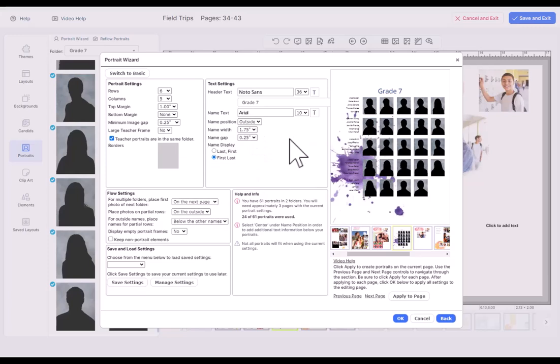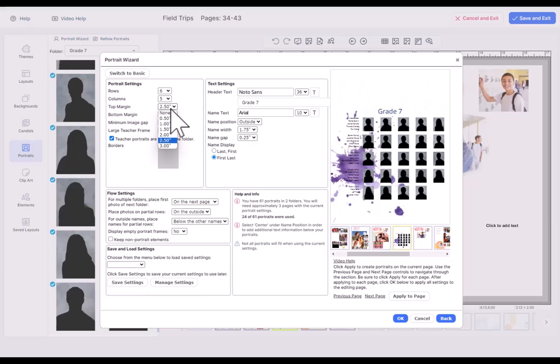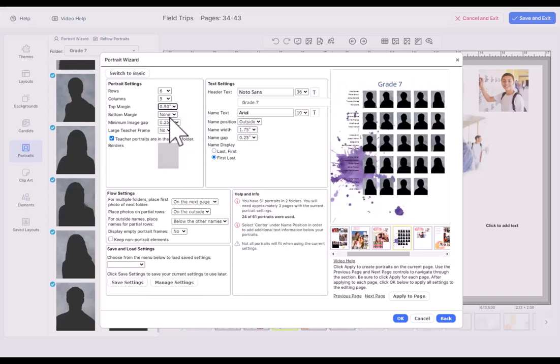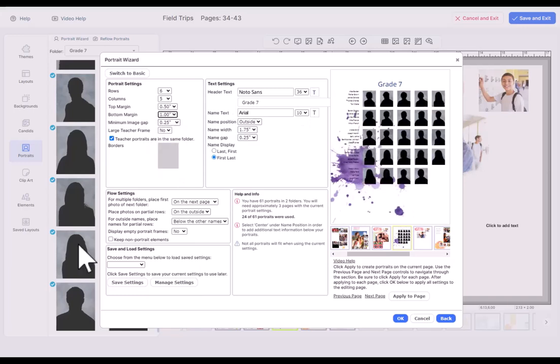The other things we can do, portrait settings over on the left, I can have a margin. I can make a bigger margin here. I can add a little candid collage up at the top or something like that if I want to. I can also have a bottom margin for the same thing.